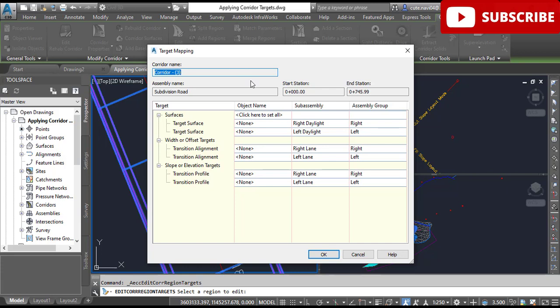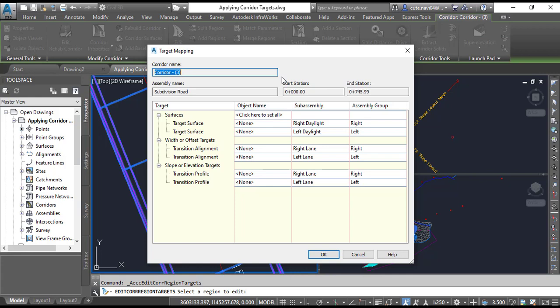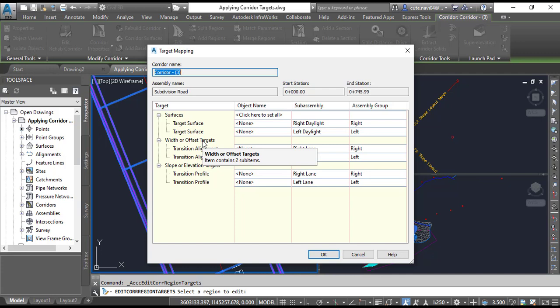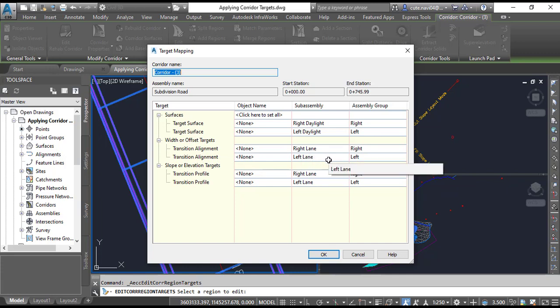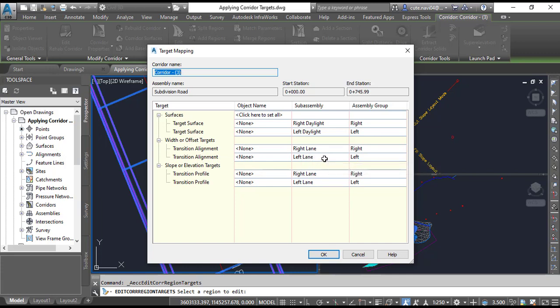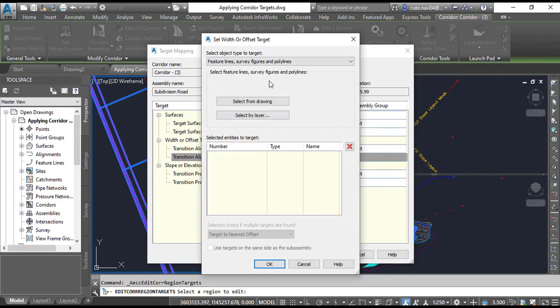Step number 4: In the Target Mapping dialog box under Width or Offset Targets, click 'None' in the Object Name column next to the Left Lane assembly. It will open the Set Width or Offset Target dialog box.